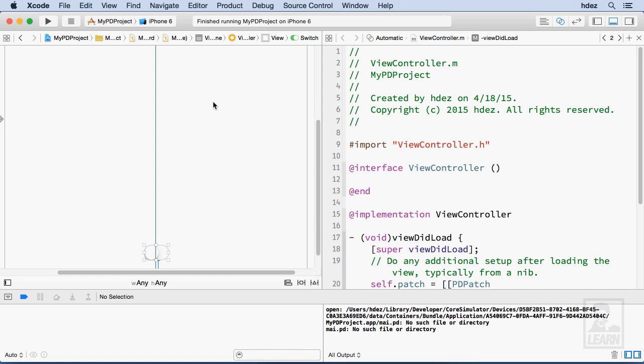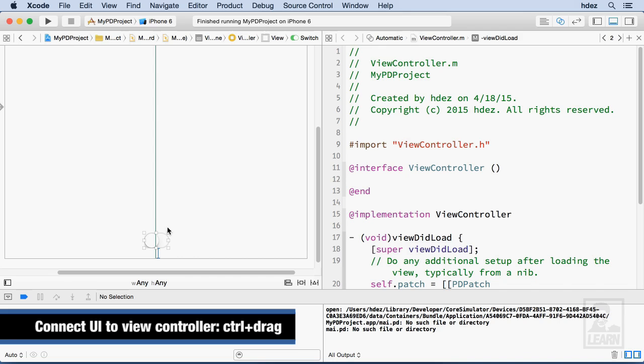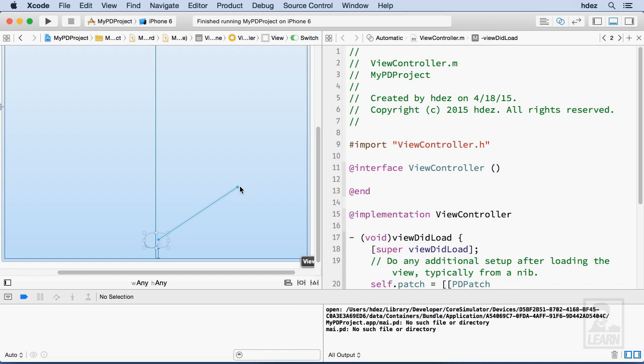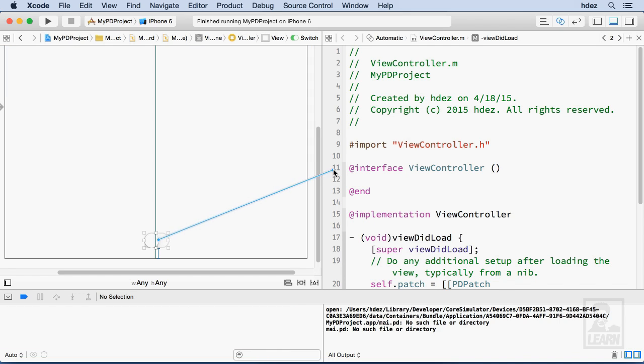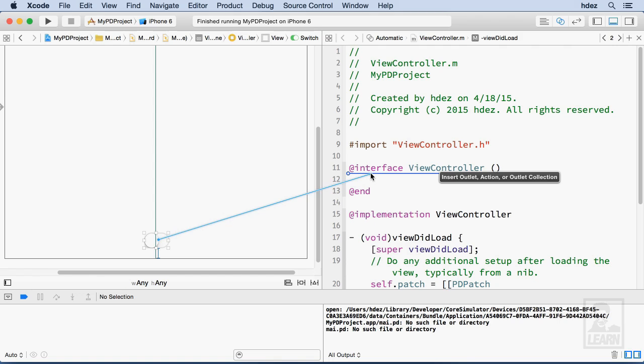Now on the left side, I'm going to hold down control and click and drag from the storyboard into viewcontroller.m. And I'm going to do it in this area that is at line 11, which is the local interface. And I'll let go.